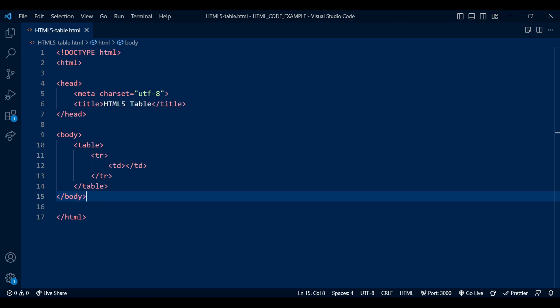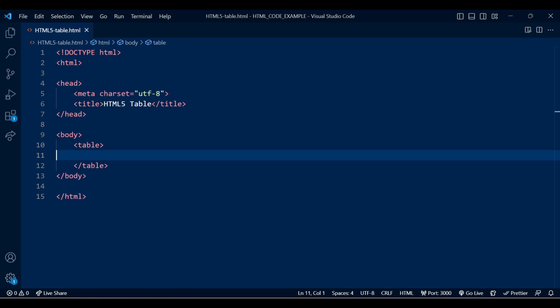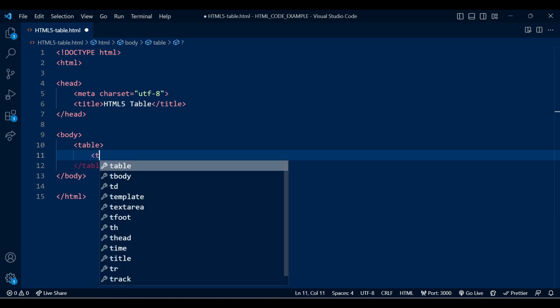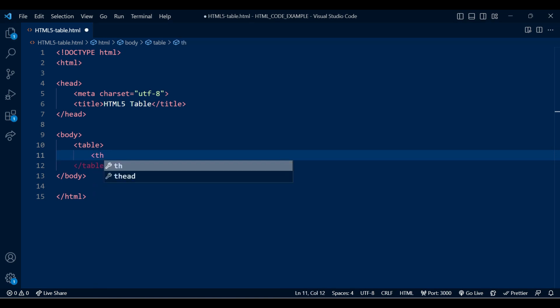Let's create a mark sheet table example. For that I need student name, subject, and the total marks for each student. In this example we will separate each part of the data using thead, tbody, and tfoot.